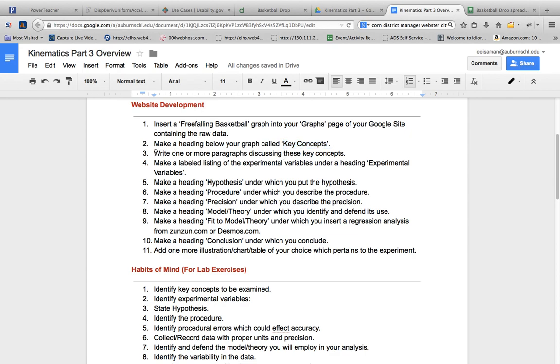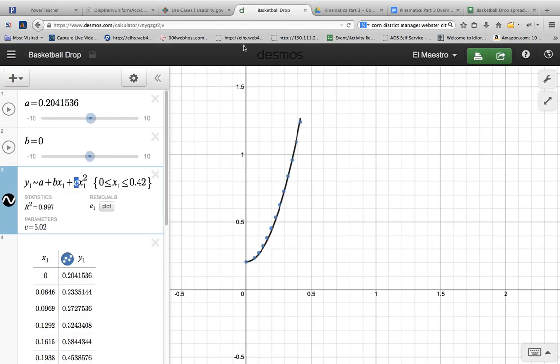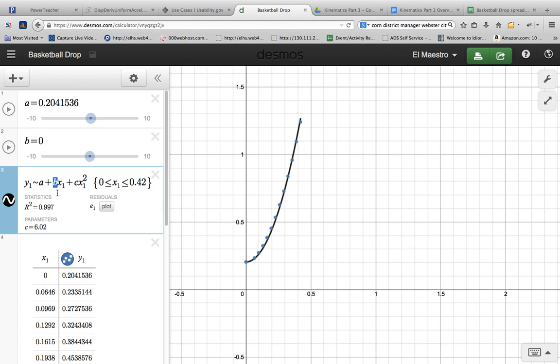What are some of the key concepts? Well, we can go back to our kinematics equations and identify them really quickly. Over here, we would have y1. Our y term is representative of our final position. Our a here represents our initial position. Our b represents our initial velocity. And then x represents time. And then over here, c represents one-half of our acceleration.